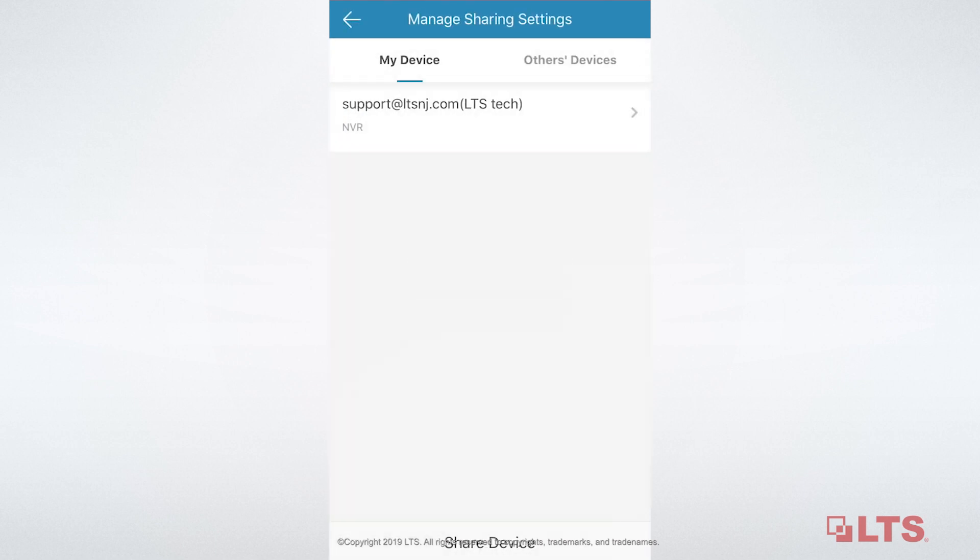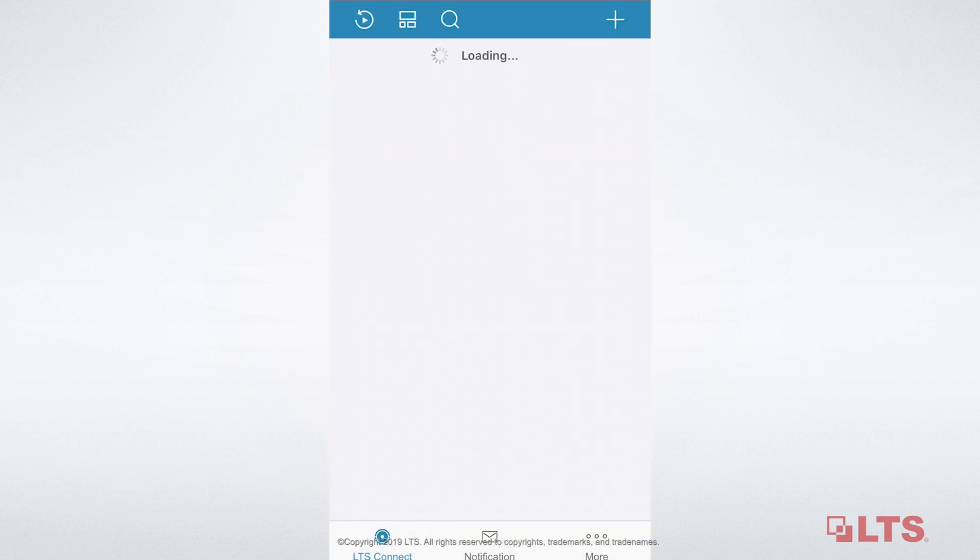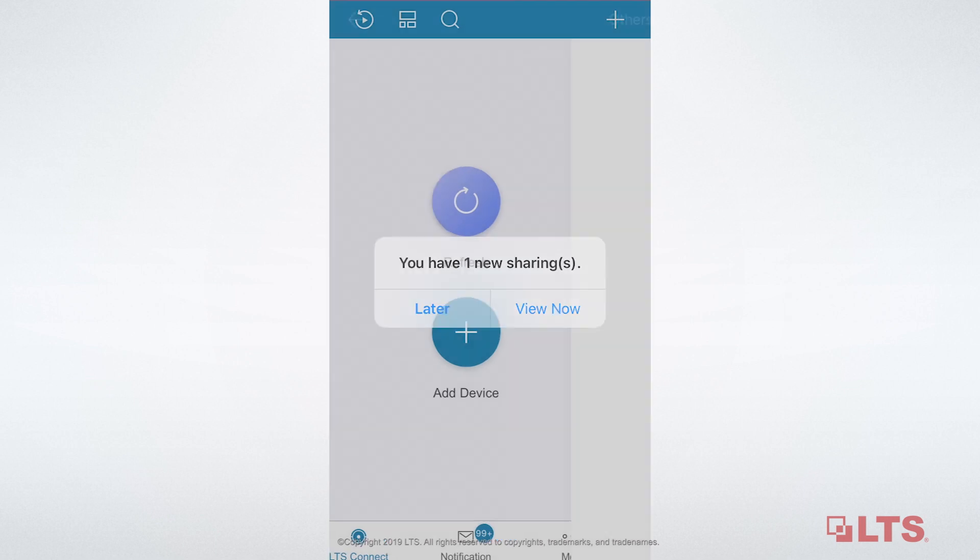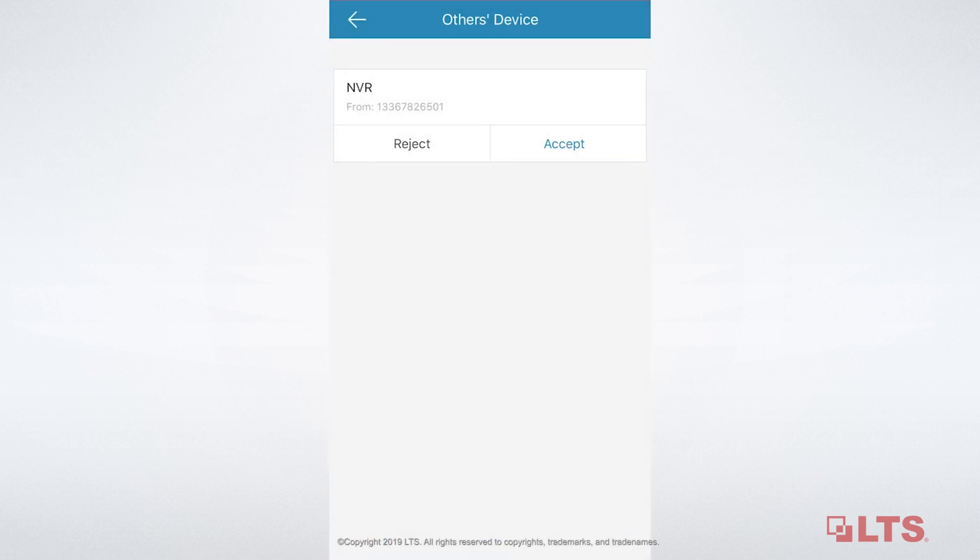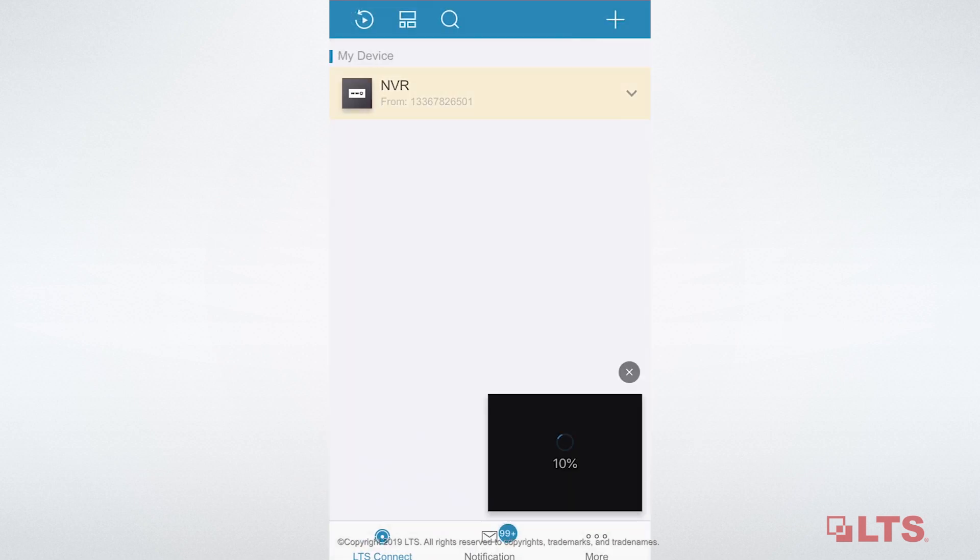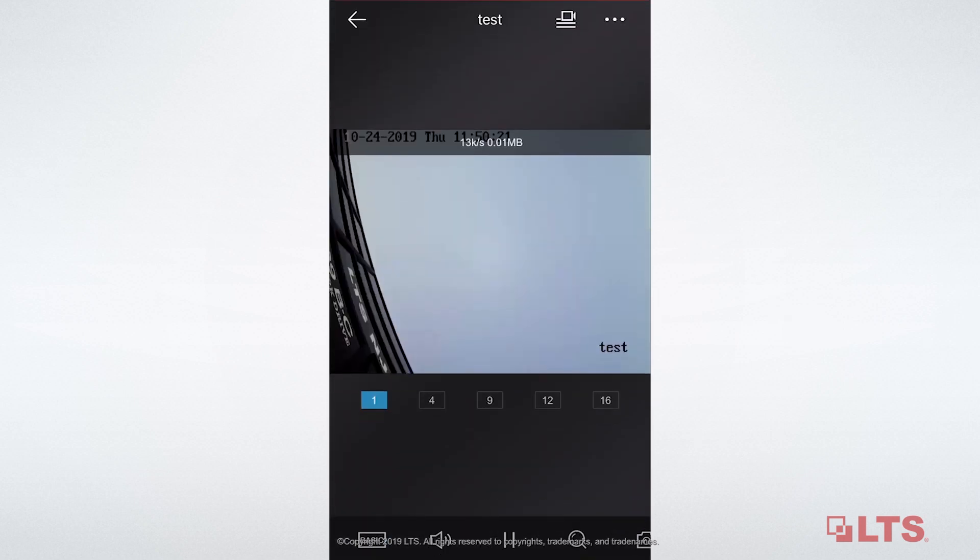You can delete the account under this page too. Now, I'm going to log in the account I shared my device with. Choose View Now. Accept. Now, the recipient can view the surveillance videos you shared.